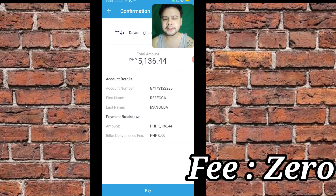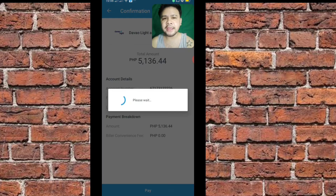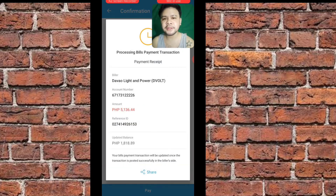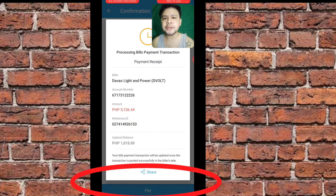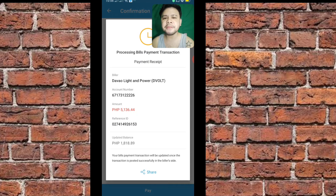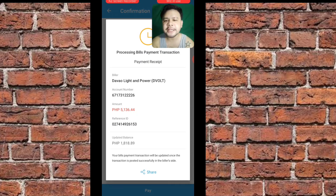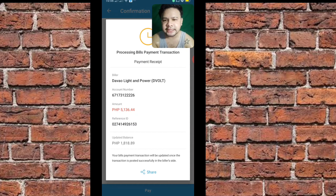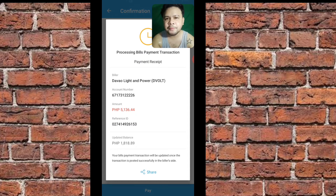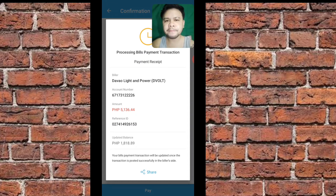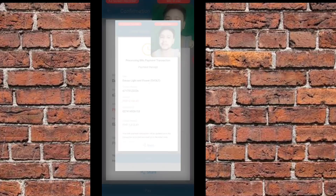Okay, so top pay. Please wait. Processing bills payment transaction — payment receipt. So, updated balance is — nabawasan ako guys — naging 1,800 na lang. So, yung reference ID — ayan na. Screenshot nyo lang ito para yung resibo.